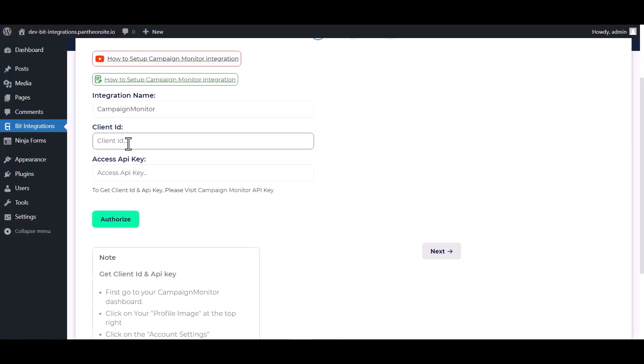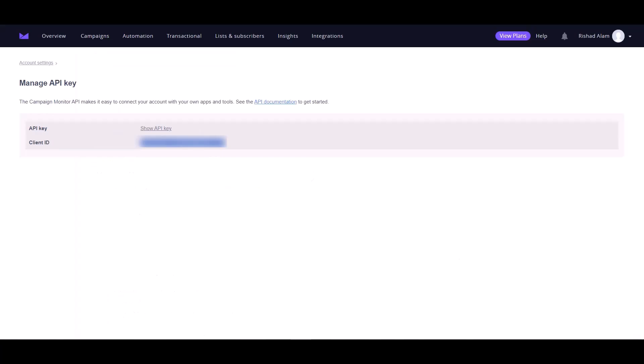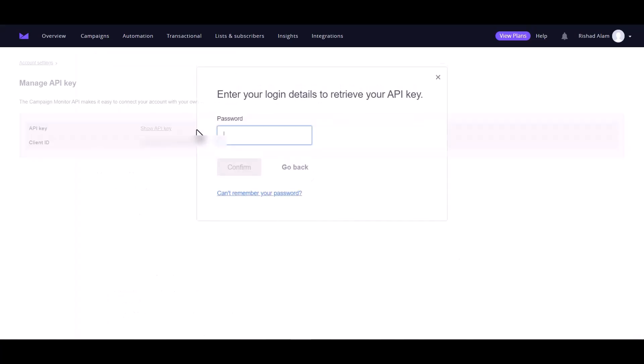And paste it here. For the API key, click on show API key. Give here your login password and confirm it.